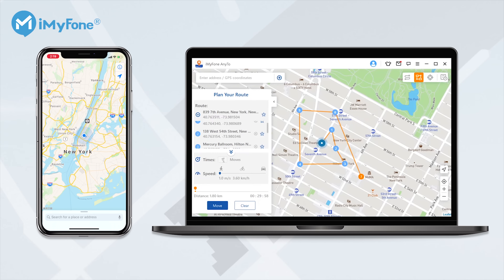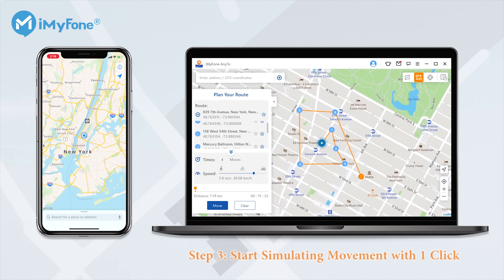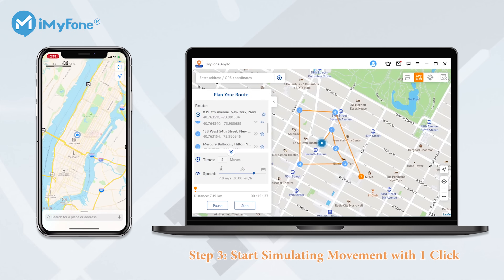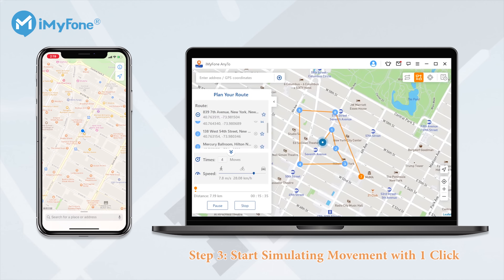You can decide how many times you want to play back the route, and you are also allowed to adjust the moving speed of the route by dragging the speed bar. Once you have set up the route, just simply hit the Move button to start simulating the movement. Now you can see that you are moving along with the customized route on your iPhone.